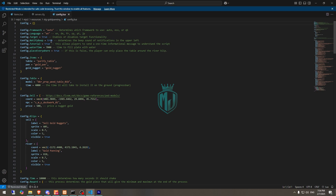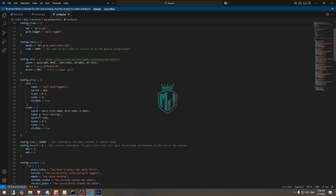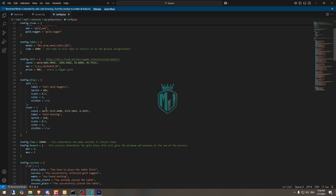Then we have the target script, notify, beep, tutorial, water time, and place everywhere — make that true. These are the items, table model, selling coordinates, and the blip. Let's go there.